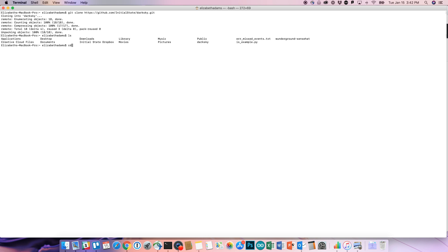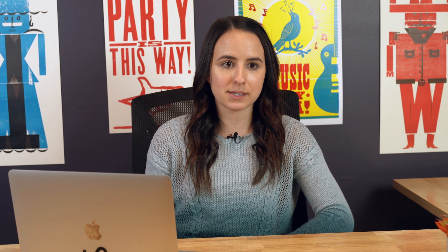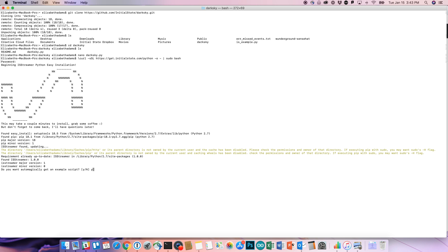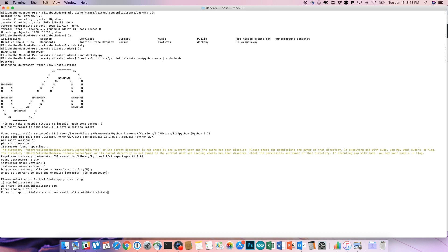Once cloned, go to the Dark Sky directory by doing cd darksky. You can see the files by typing ls. You're going to want to install the Initial State Python module using the curl command — the exact command is on the wiki, so copy and paste that into your terminal and run it. It'll ask if you want to use an example script — put y for yes. It'll ask if you want to use the default location — just press enter. The next question is whether you're using the legacy product or the new IoT. If you've signed up recently, it's going to be option two, the new IoT. Put in number two, hit enter, and then you'll be asked to put in your username and password. Once that's done, you're ready to go.